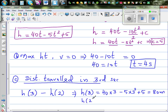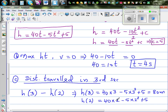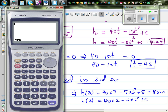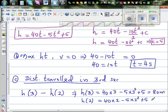For H(2): 40 times 2 minus 5 times 2 squared plus 5. Using the calculator, this gives 65 meters.